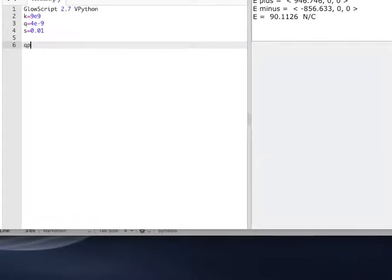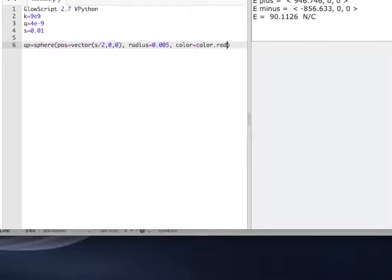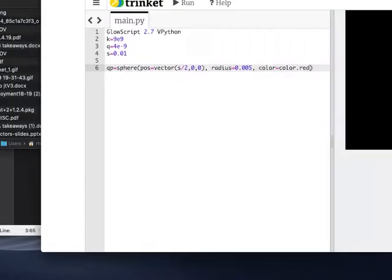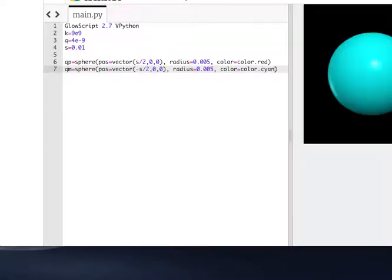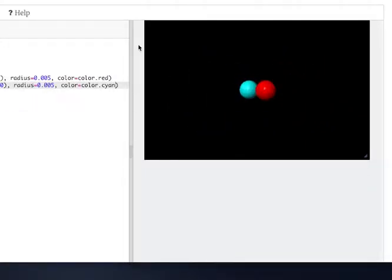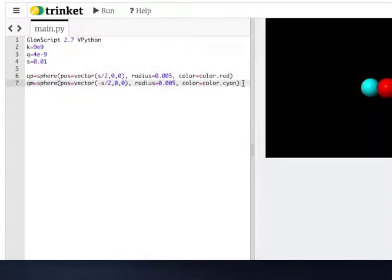Now I create a sphere QP at position (s/2, 0, 0) with radius 0.05, colored red for the positive charge. Running it shows the sphere. Then I make the negative charge QM at (-s/2, 0, 0) with the same radius, colored cyan. Running it shows my dipole — two charges that I can zoom in on and rotate around.